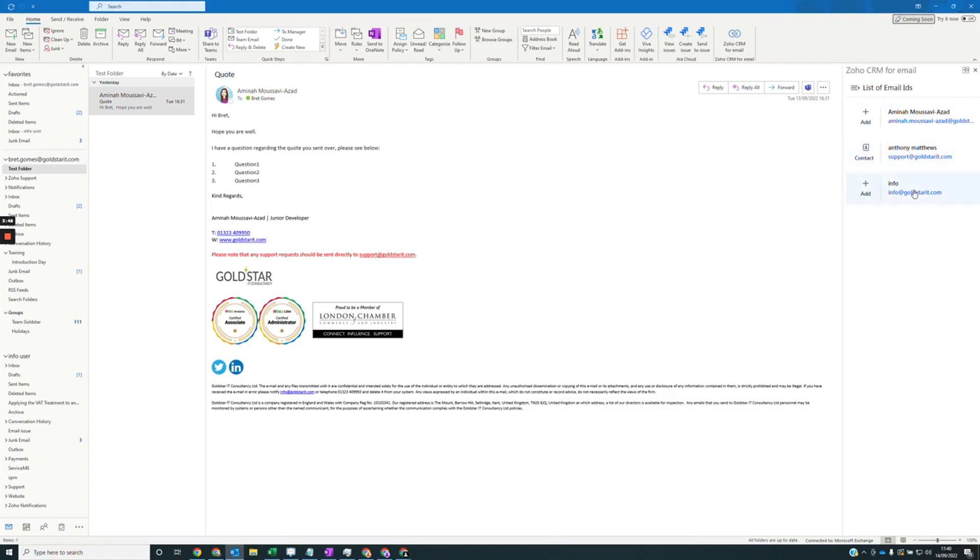I'll now get some suggested options based on the email I've selected. So what I'll do here is click add on the email.